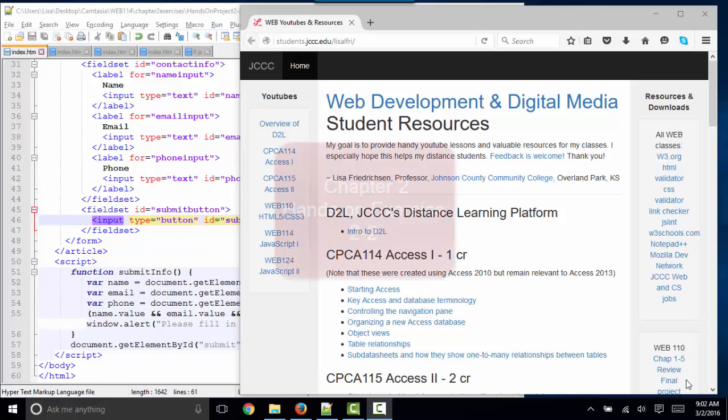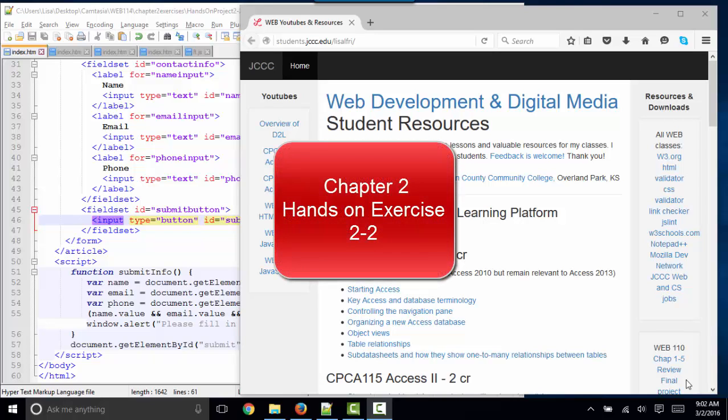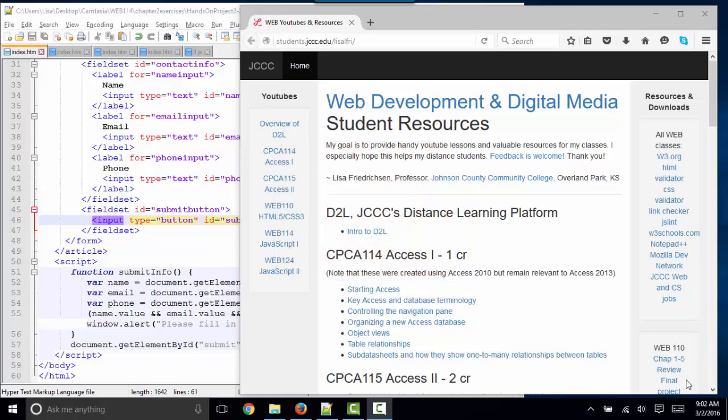Hello, world. This is Lisa Fredrickson, your friendly professor from Johnson County Community College, and in this short screencast, we're going to debrief on hands-on exercise 2.2 at the end of chapter 2.